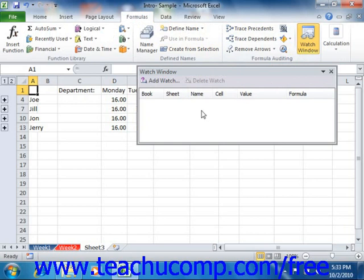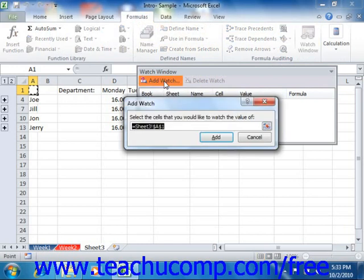In this dialog box, click the Add Watch button at the top of the dialog box to set a cell to watch within the window. Then with the Add Watch dialog box open, click and drag over the adjacent cells in the sheet that you want to watch.